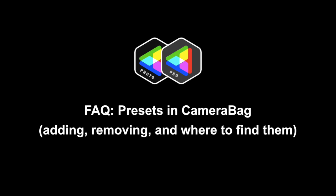Hey, this is Stephanie from Never Center, and one of the topics that we get questions about is how to transfer presets in and out of CameraBag.